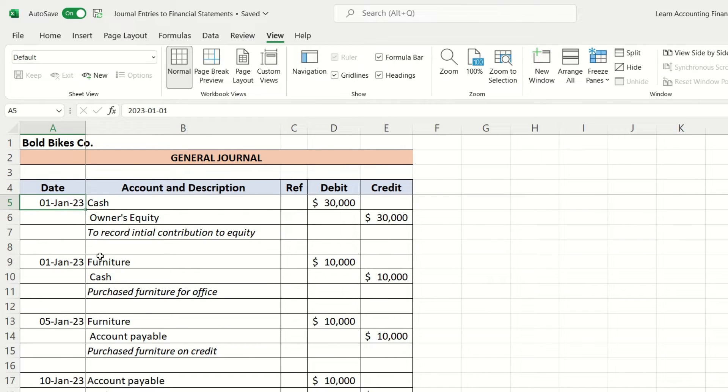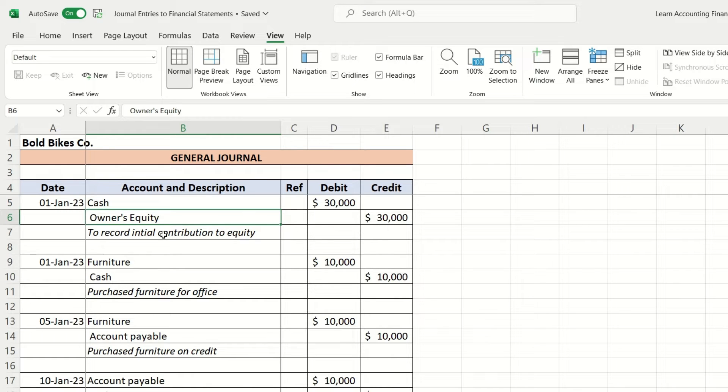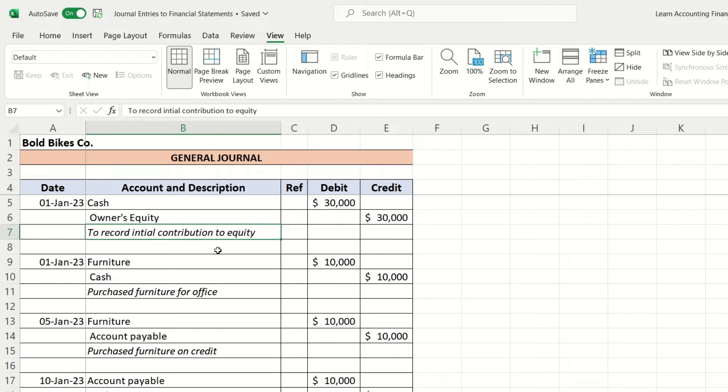It starts with January 1st when the owner of the business invested $30,000. The entry was cash debit, owner's equity credit, and there is usually some description as well, such as in this case, to record initial contribution to equity.